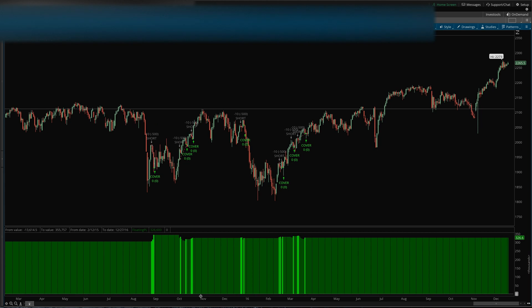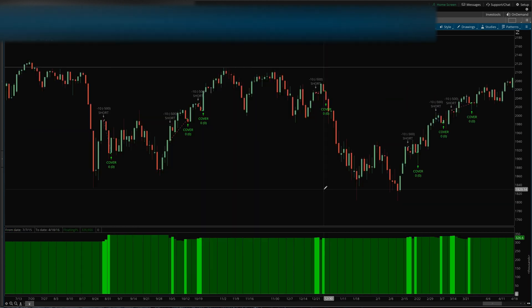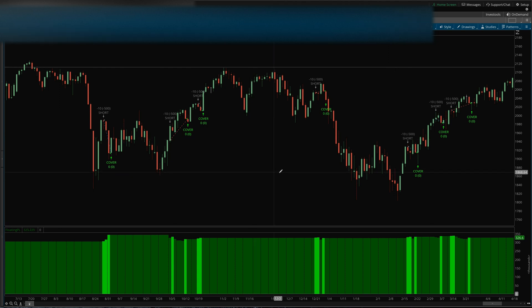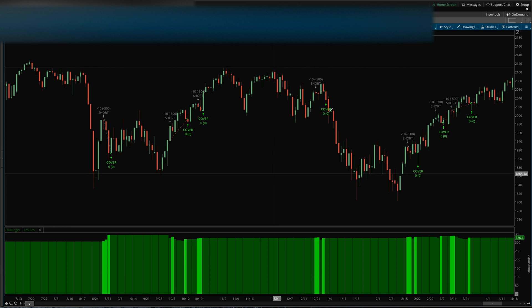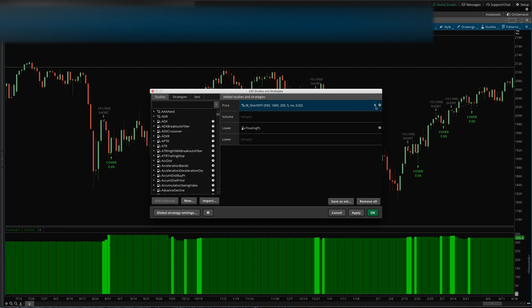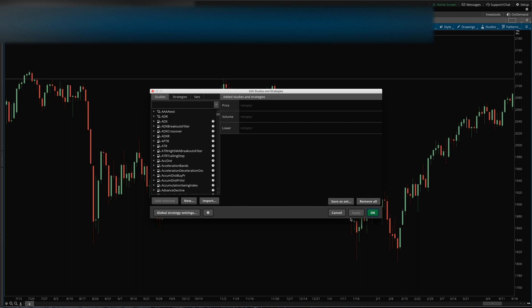So this is what you'd expect to see when you apply a strategy to a chart in ThinkOrSwim. What I'm going to do is just go through the process of creating a simple strategy to give viewers an idea of how to do it on their own and how to make their own strategies.